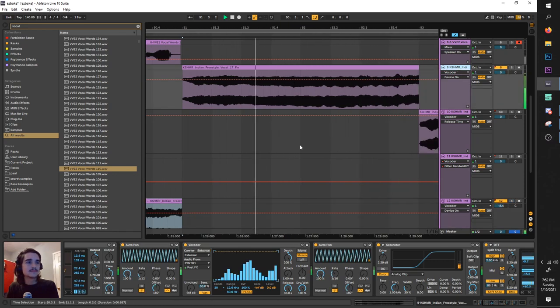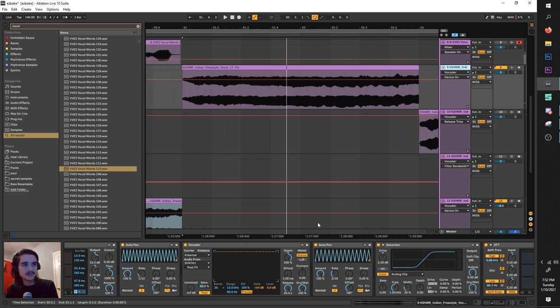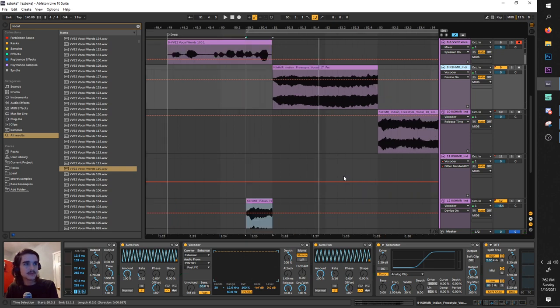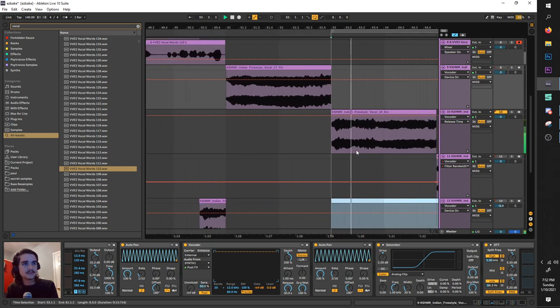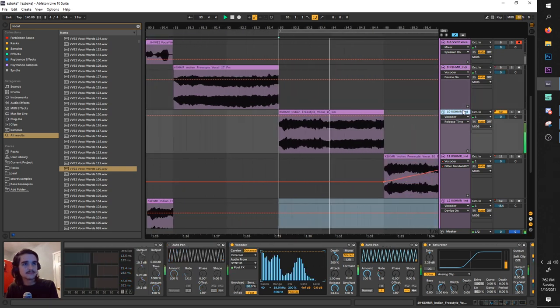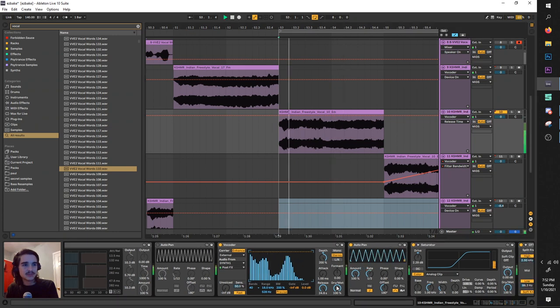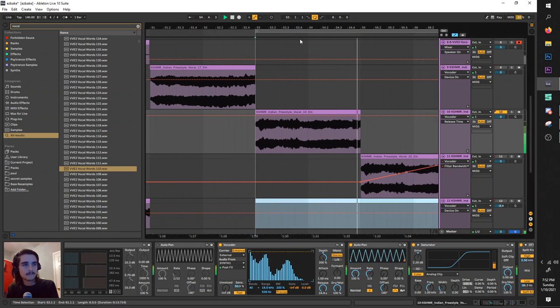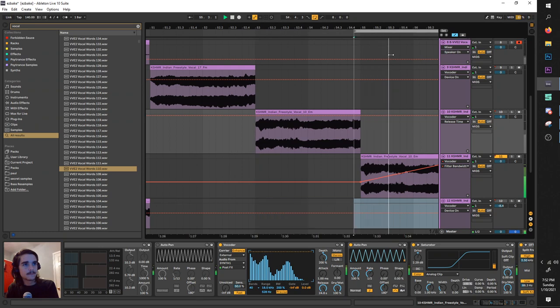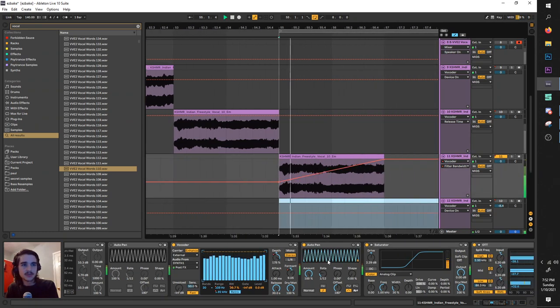All right, next one, kind of squelchy. This one here also has some automation going on with this one.